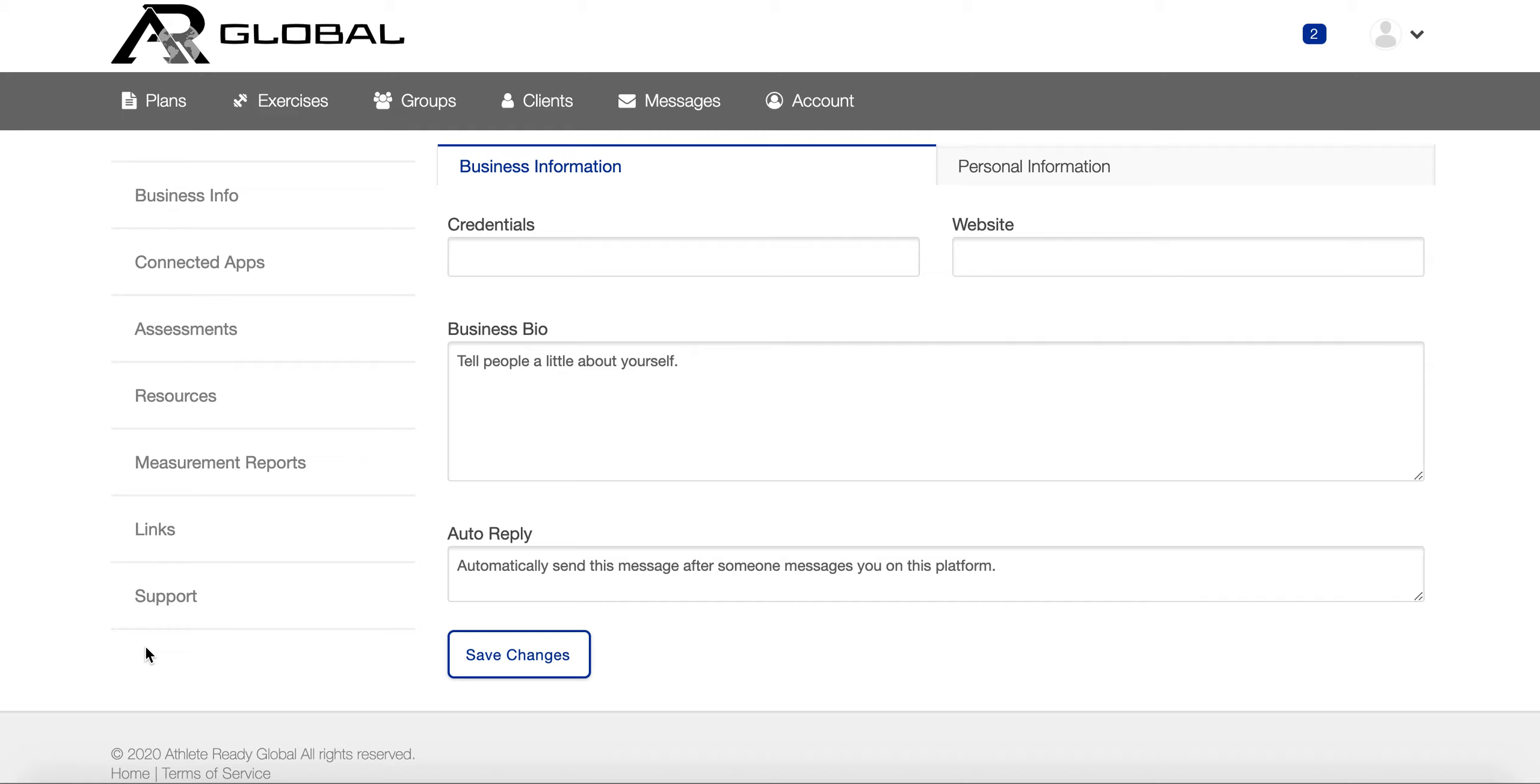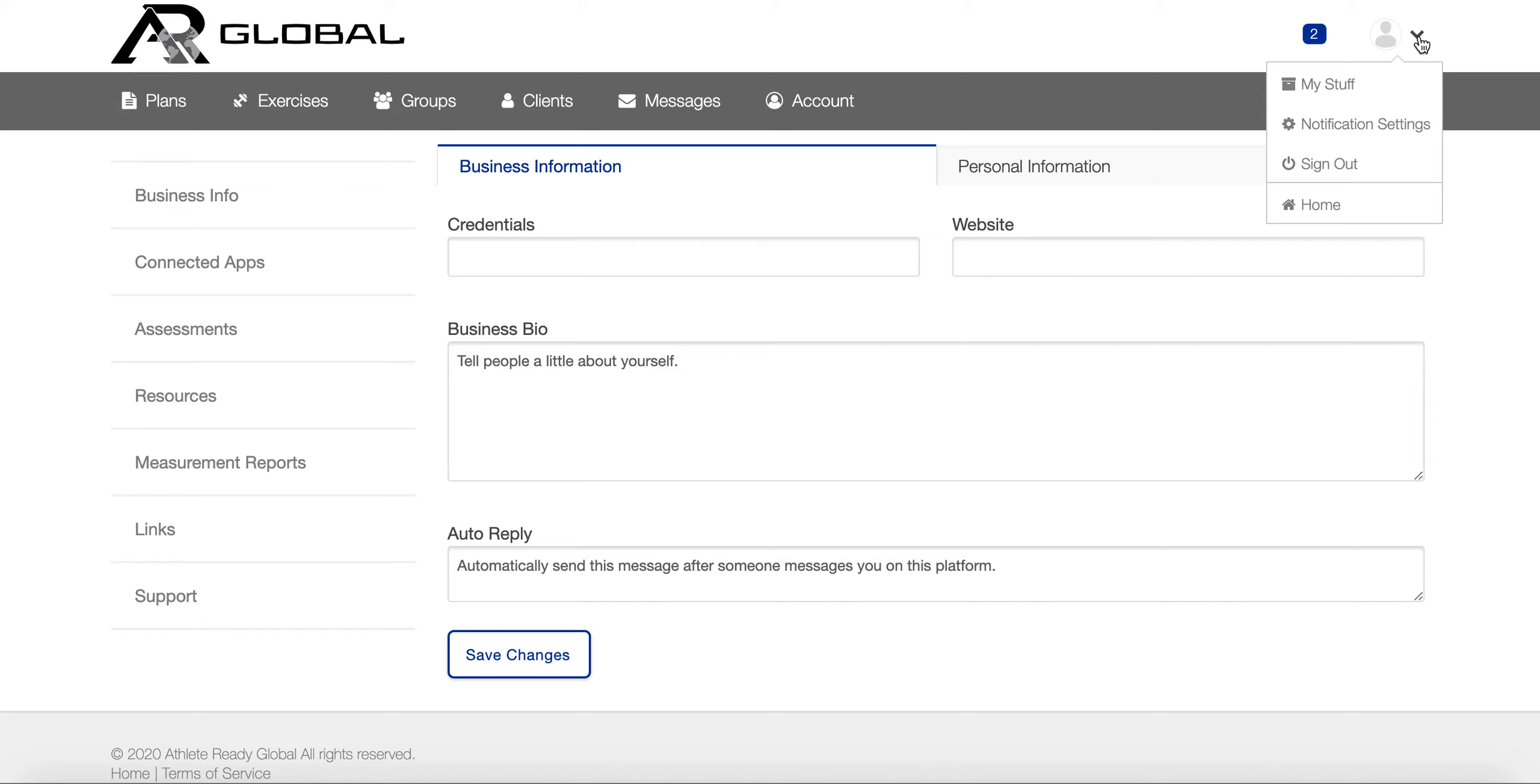You can send a message to our software development staff and they should be able to get back to you. If not, definitely let me know. In the top right corner, you'll click on notification settings.